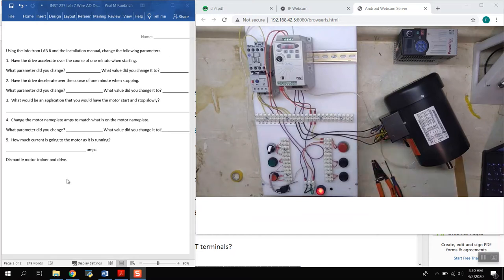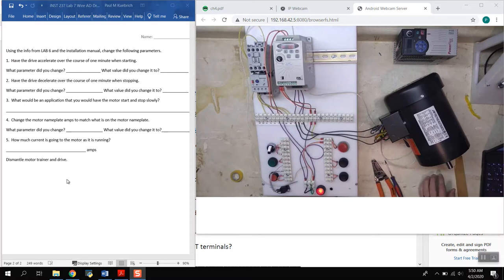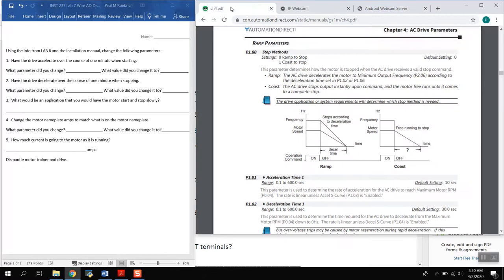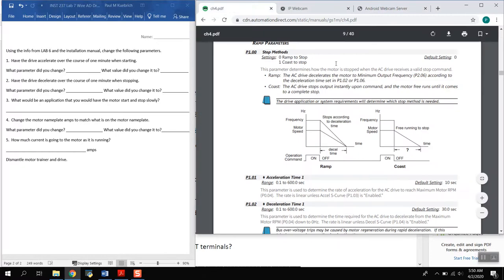On the previous lab that you did, you got the lab book out, you got the instructor manual out, and you figured out what parameters to change. So we actually navigate the menu this time, now we want to have the drive accelerate over the course of one minute when starting.